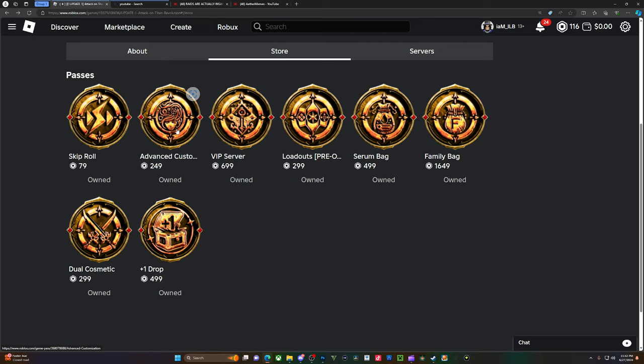Loadouts pre-order - you don't even need to get it now but it is cheaper to get it now. Loadouts, I'm pretty sure they're just gonna be like your character builds, so it's still not something that you need.